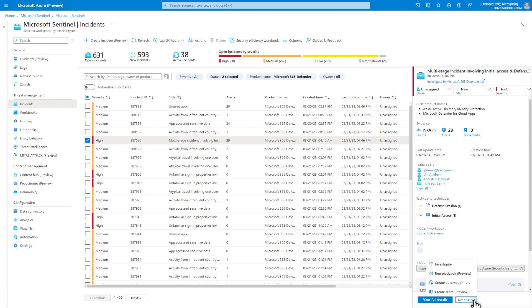You can also quickly navigate to an incident in Microsoft 365 Defender by selecting Investigate in Microsoft 365 Defender at the top of the Details side pane. I'm going to dig into this incident in Sentinel, however, so I'll select View Full Details.